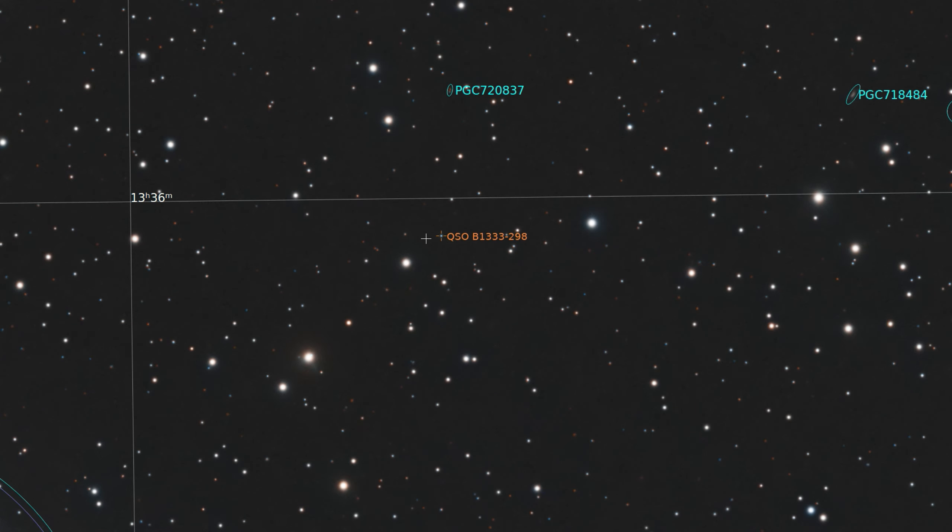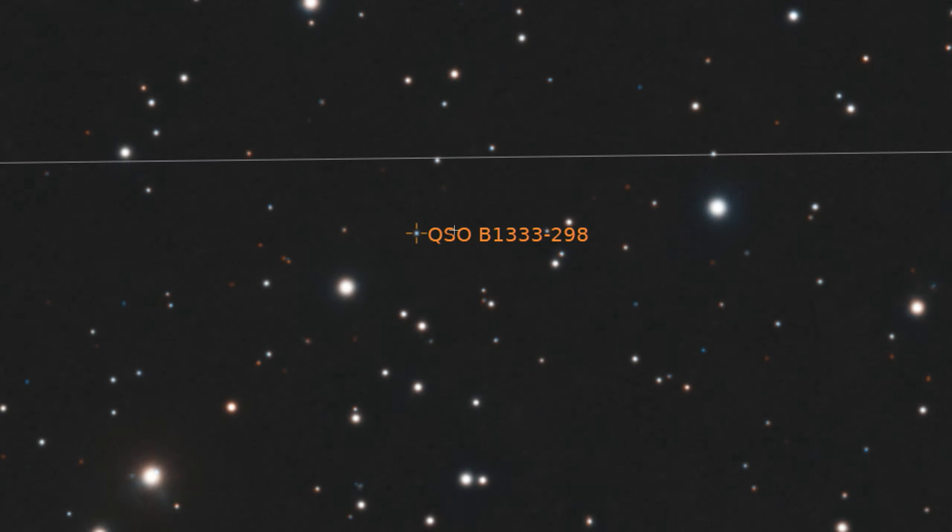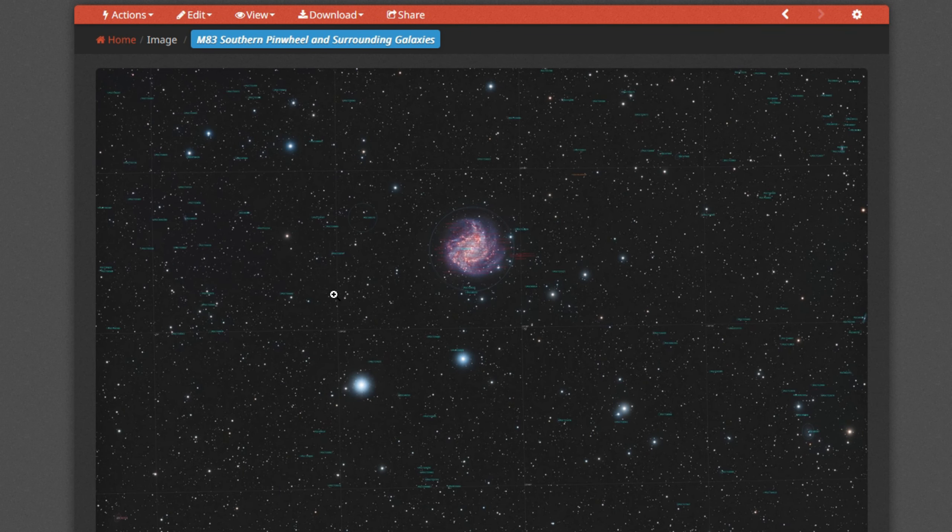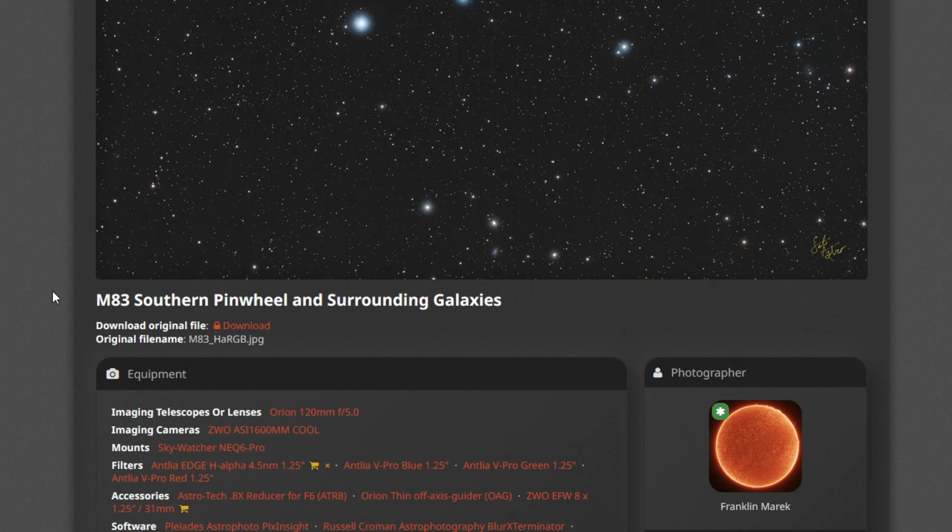And there was only one quasar in the whole image here. B1333298 at a redshift of 1.9, which puts it at 16.7 billion light years away in the co-moving radial coordinates. I have updated Astrobin with my M83 southern pinwheel and the annotated version.